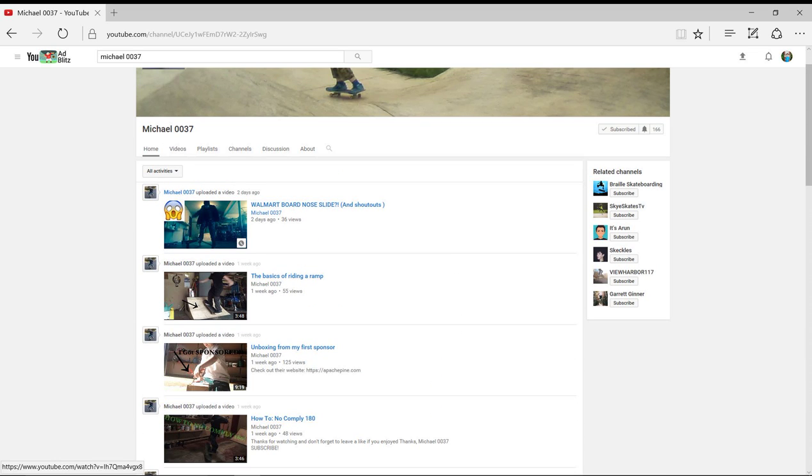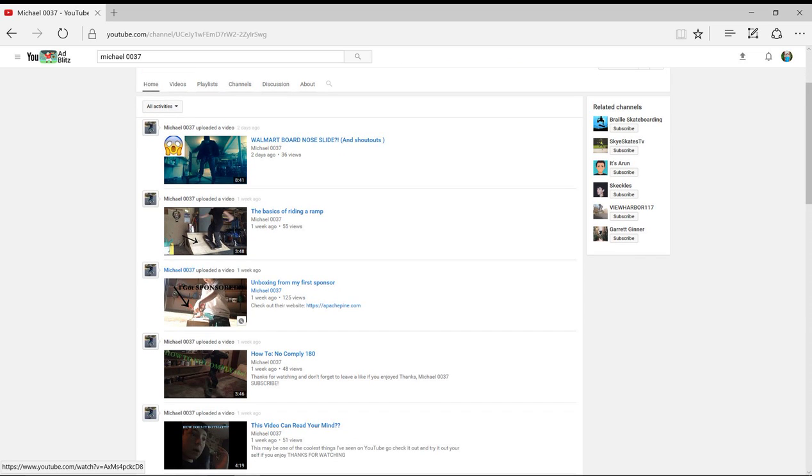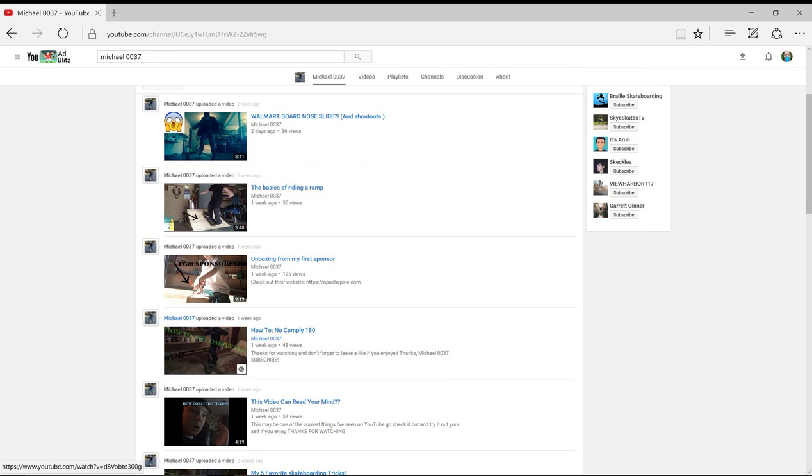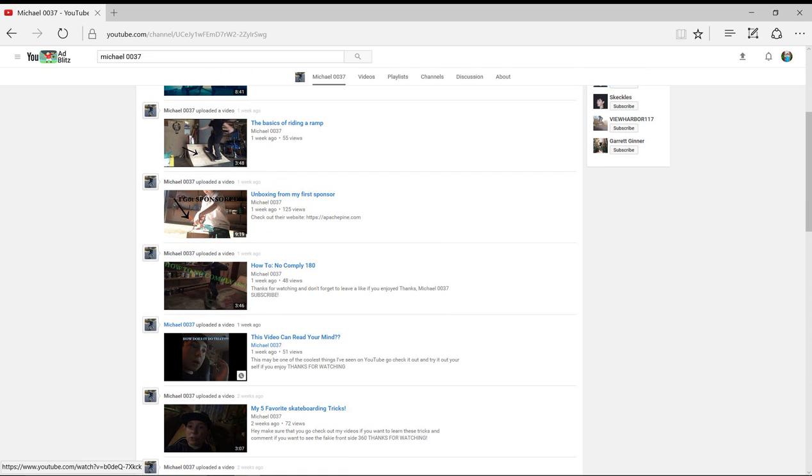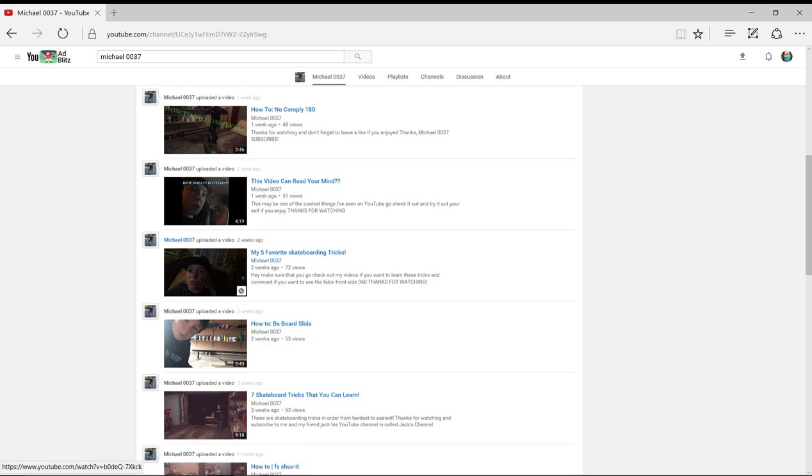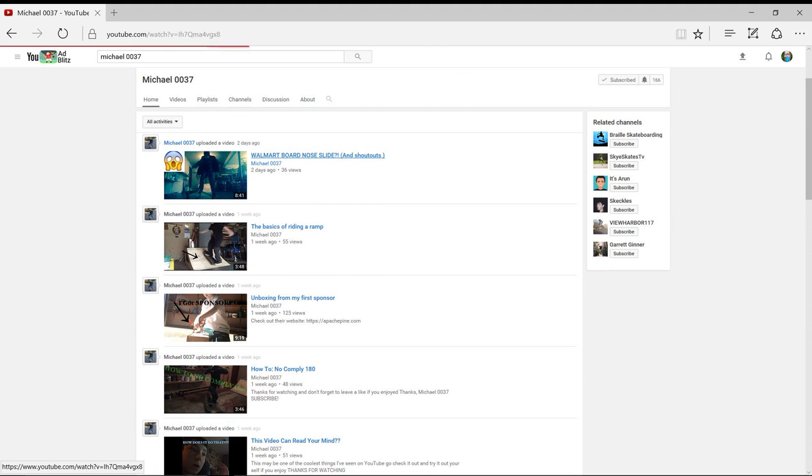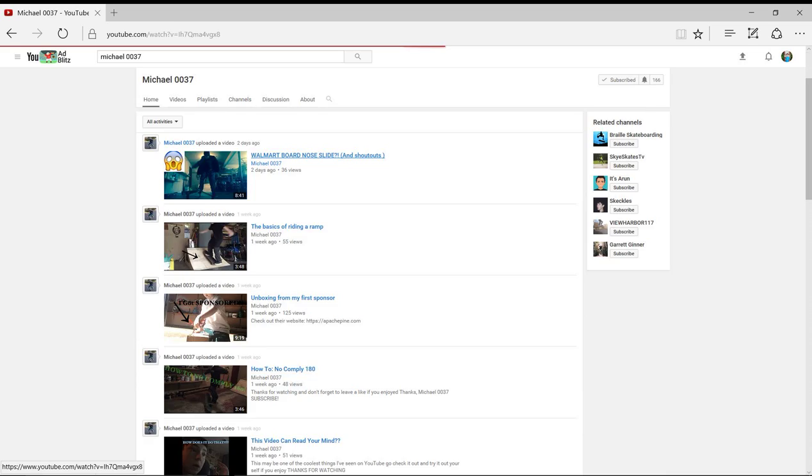Now his channel is skateboarding and we've watched a majority of these videos and commented on some of them. We haven't watched this one yet. This is a new one, so let's watch this and see what we think.